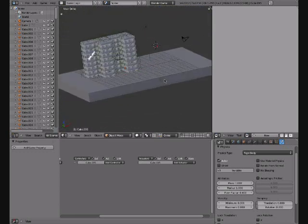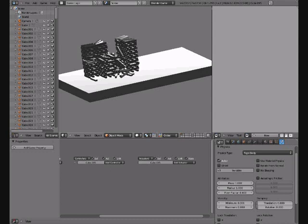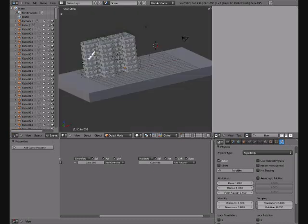So that should cause a big explosion hopefully. Hold shift and select, then set them to Rigid Body.